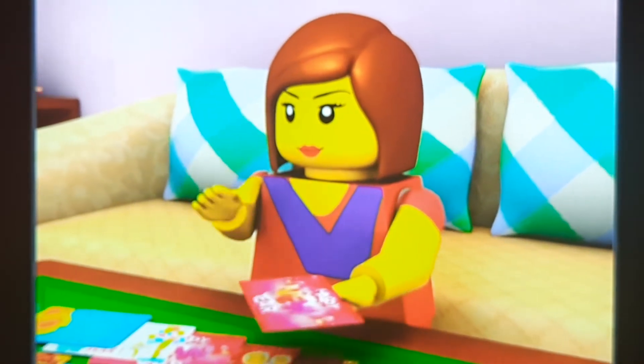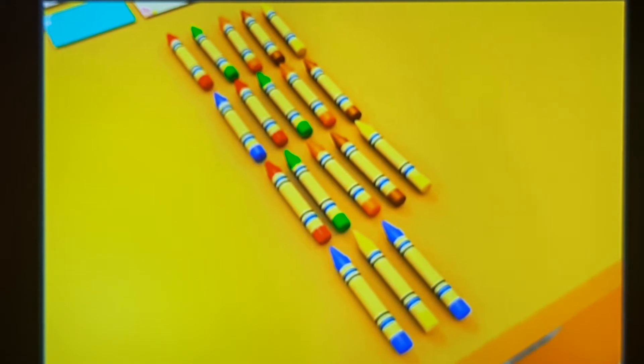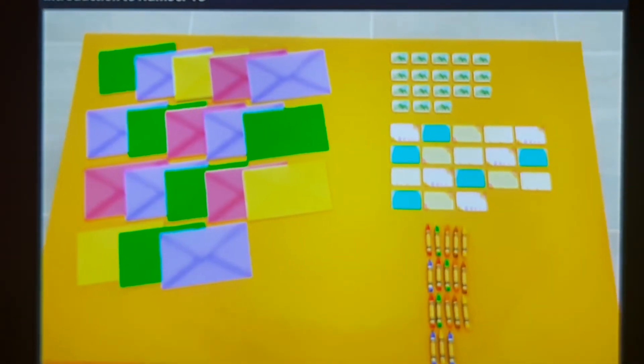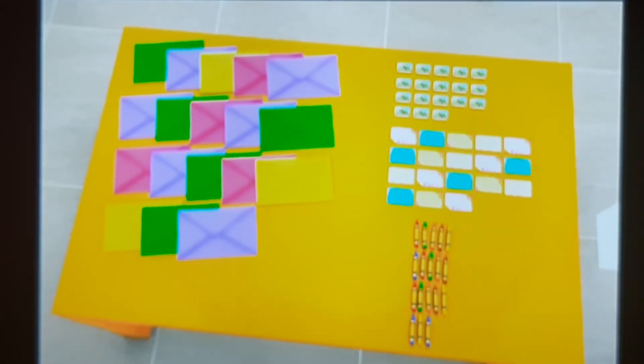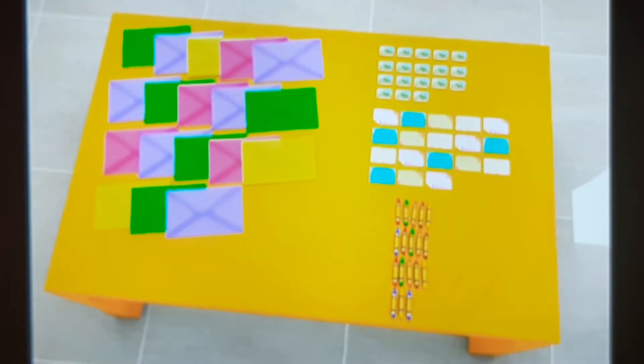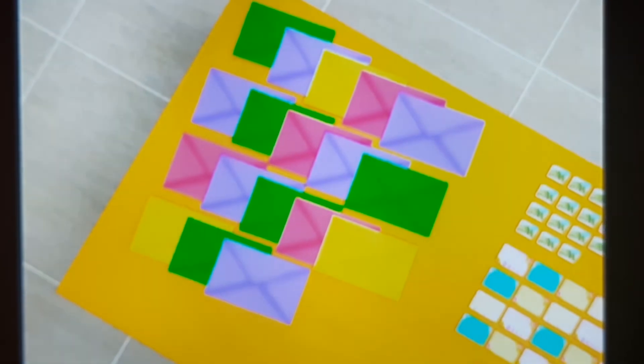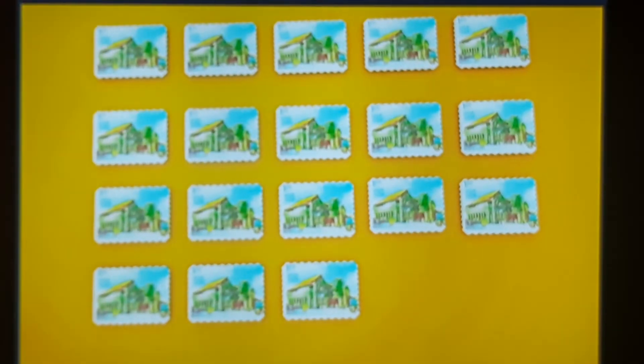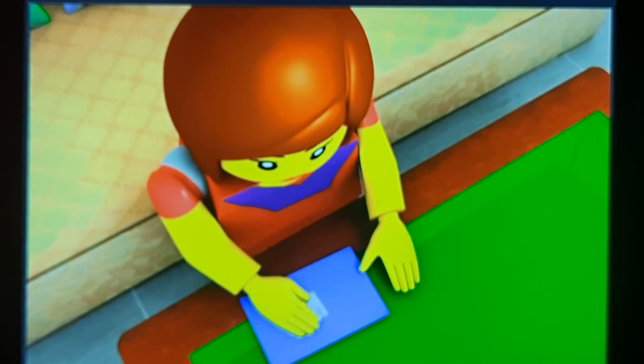Meera is sending New Year cards to all her friends. She has 18 cards that she needs to color using her crayons. She has 18 crayons. After coloring and writing all the cards, she puts the cards into envelopes and sticks stamps on them. She has 18 envelopes and 18 stamps. She also has 18 stickers with her, so she puts one sticker at the back of each envelope.